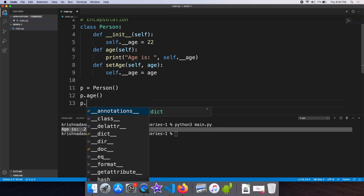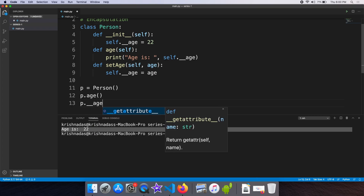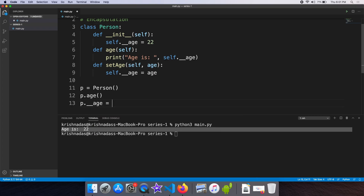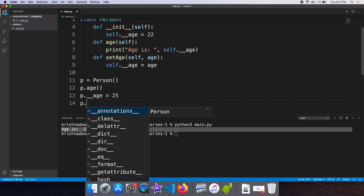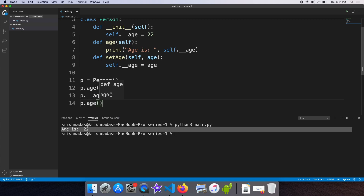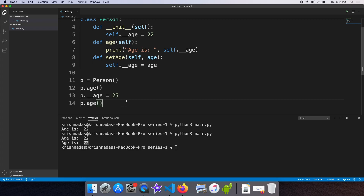We can add the value directly inside the video and change the value. The value is 25.